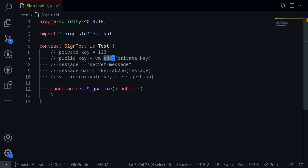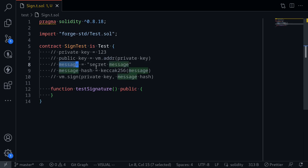Next, to sign a message — let's say the message is 'secret message' — you hash the message, and then you call vm.sign, passing in the private key and the message hash. This will output the signature that we need to pass into EC Recover.